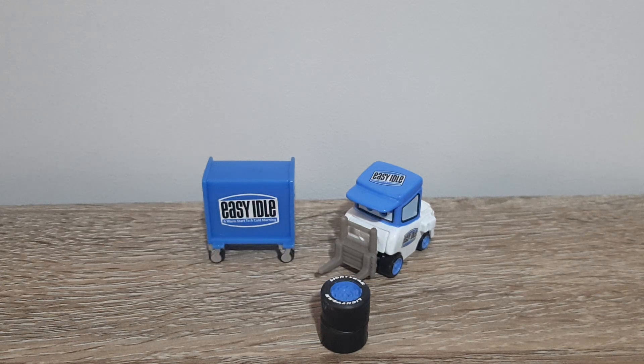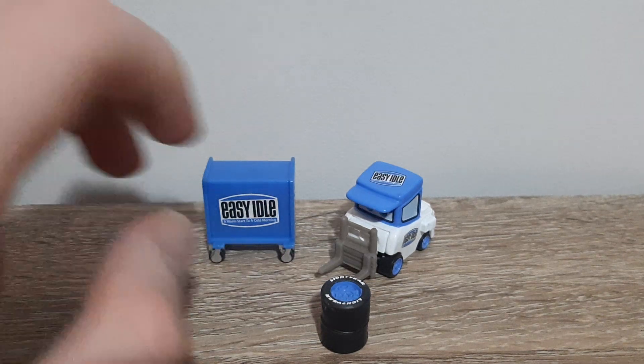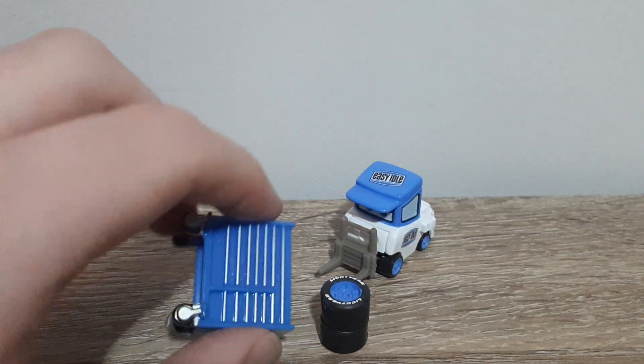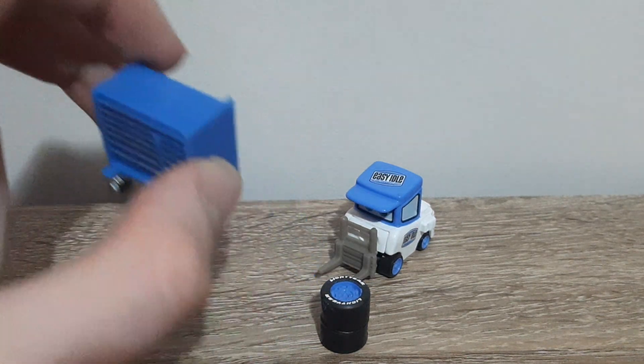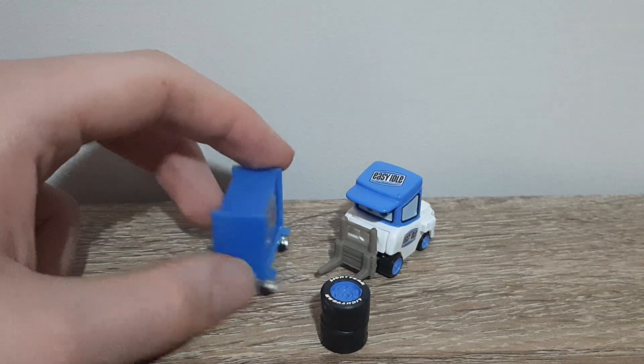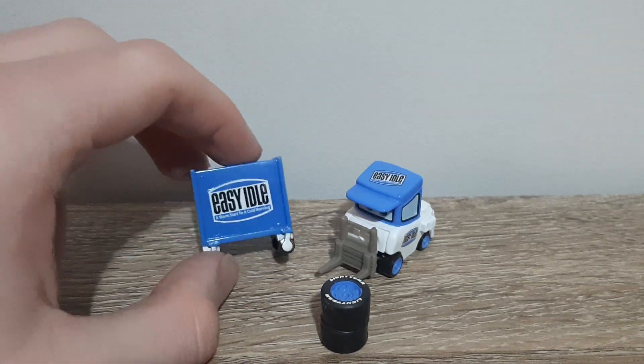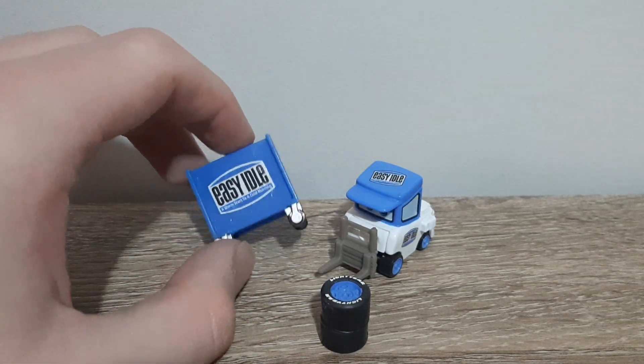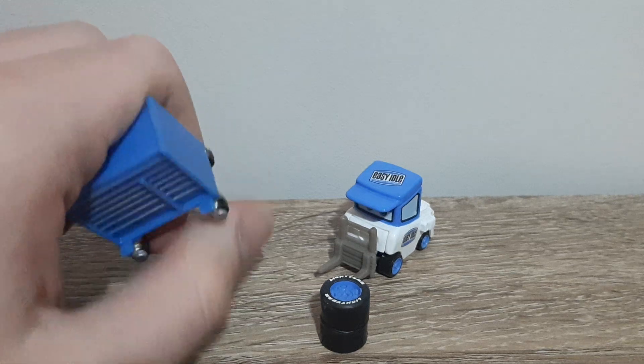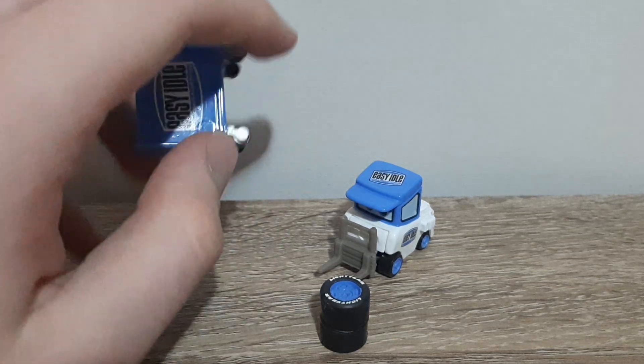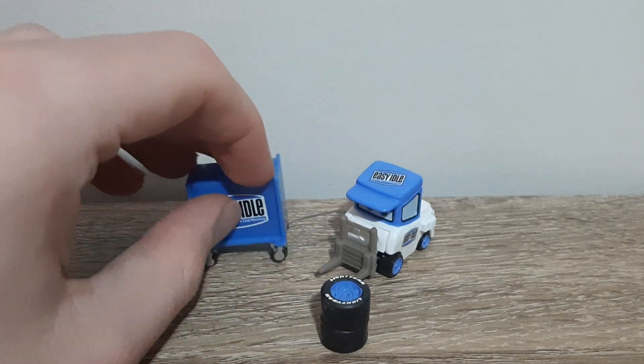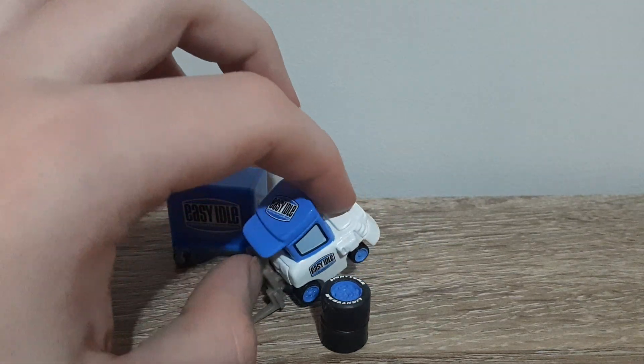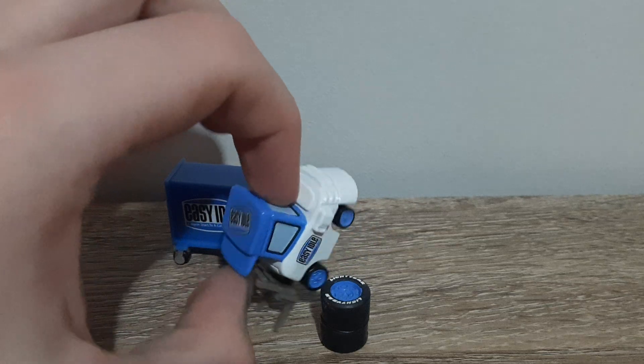Blue toolbox with the Easy Idle logo. Easy Idle, warm start for a cold morning. But the tires and the tool chest, he's just nothing special.